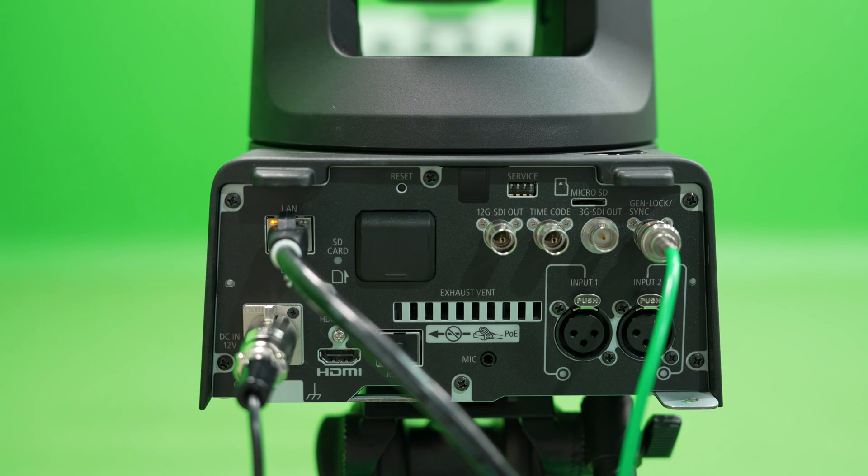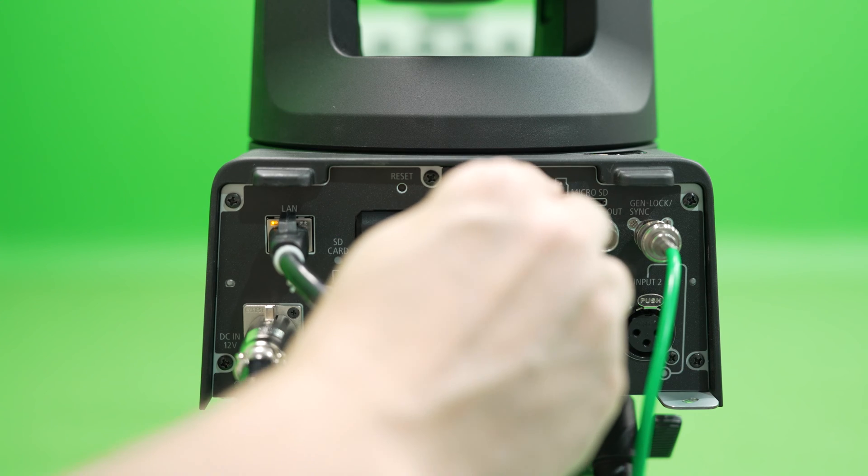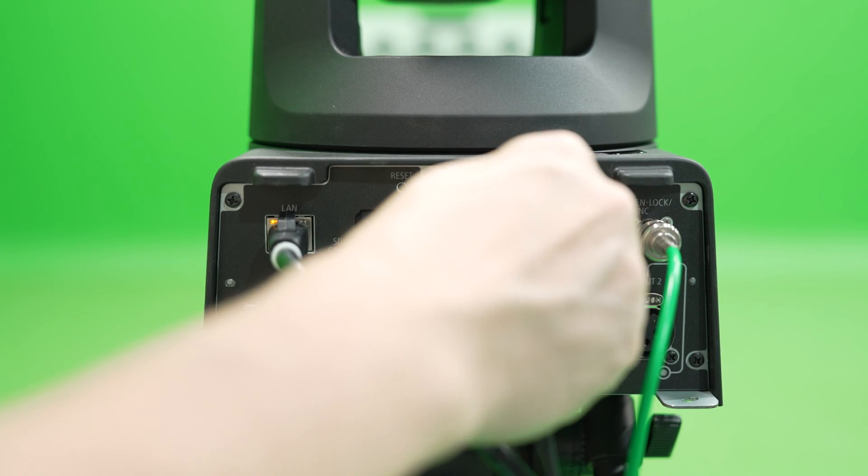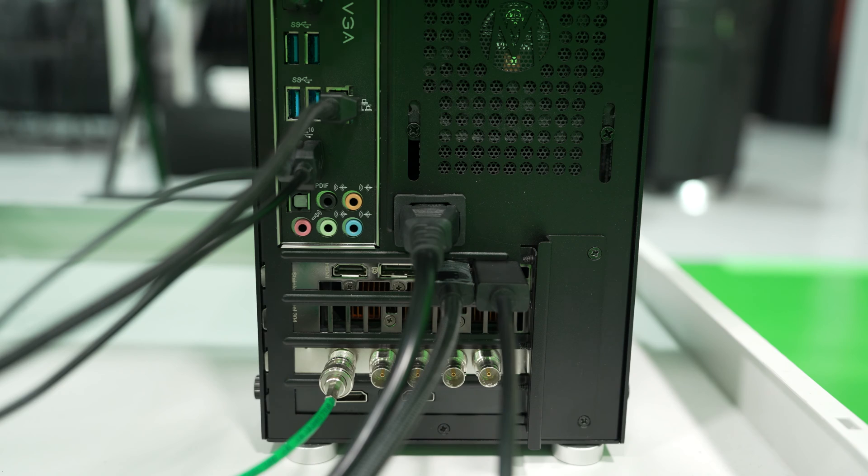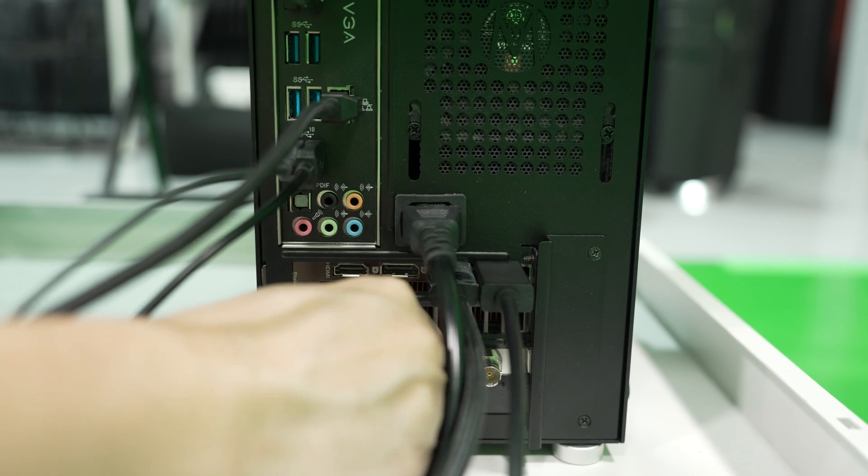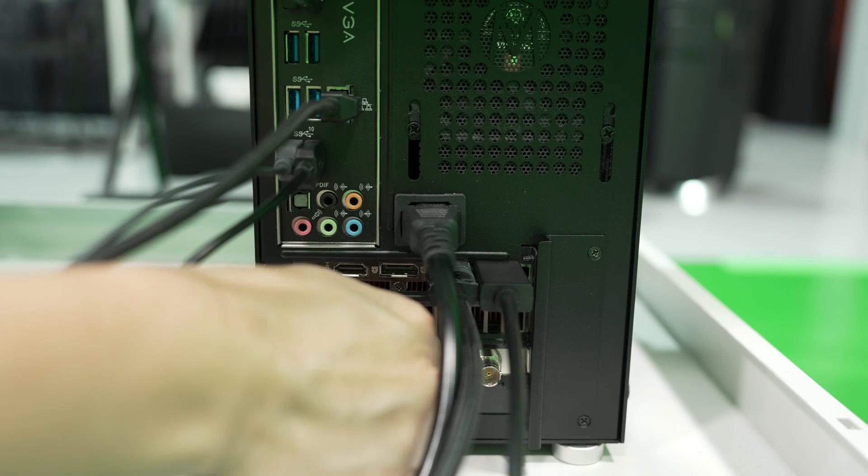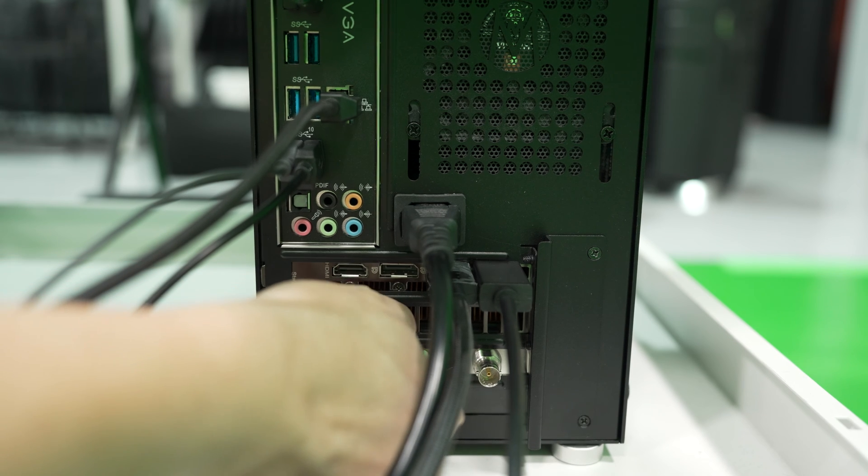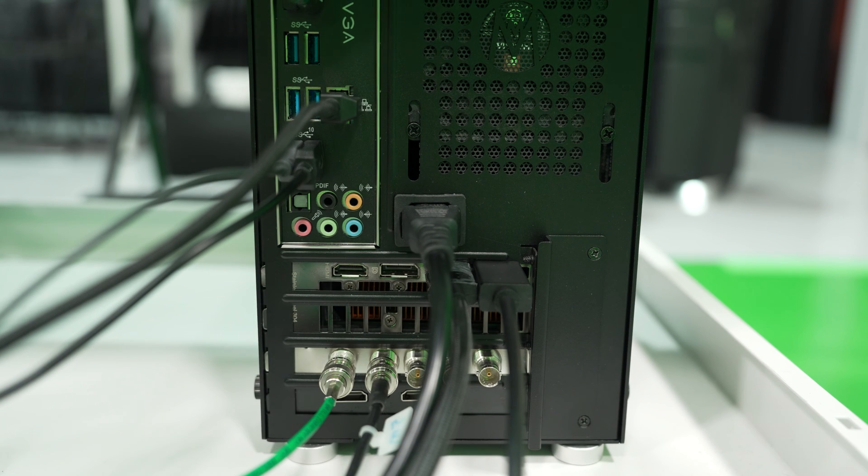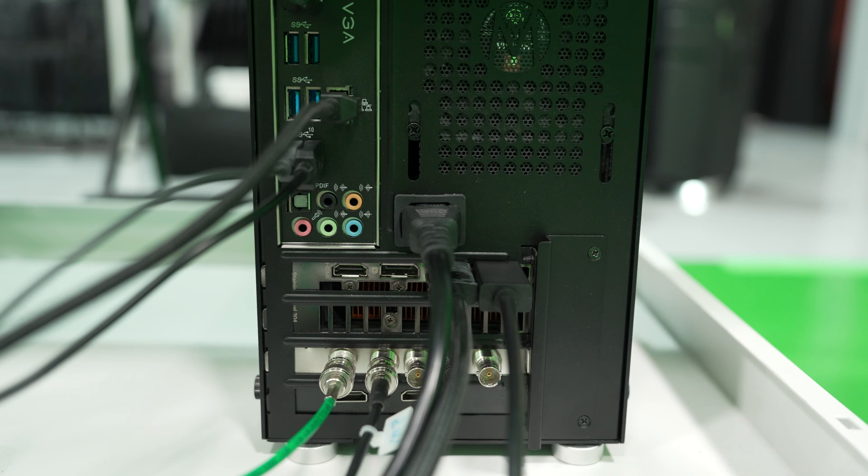Finally, connect the 12G SDI output of the PTZ to the first input of the Blackmagic DeckLink 8K Pro card. Note that you will require 12G SDI cable for 4K SDI to work properly.